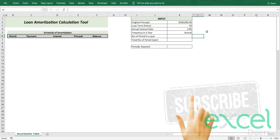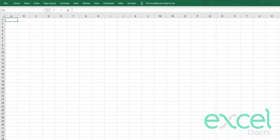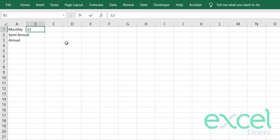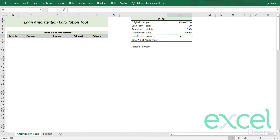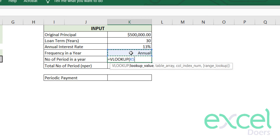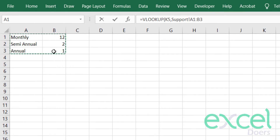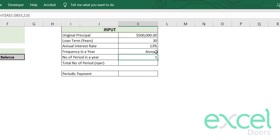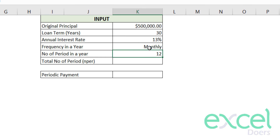In a separate support sheet, I'll list: Monthly, Semi-Annual, and Annual, with their corresponding periods per year — 12 for monthly, 2 for semi-annual, and 1 for annual. Then I'll use a VLOOKUP formula, selecting the frequency, freezing the table array with F4, setting column index number to 2, and entering 0 for exact match. So if the frequency is annual the number of periods is 1, semi-annual gives 2, and monthly gives 12.